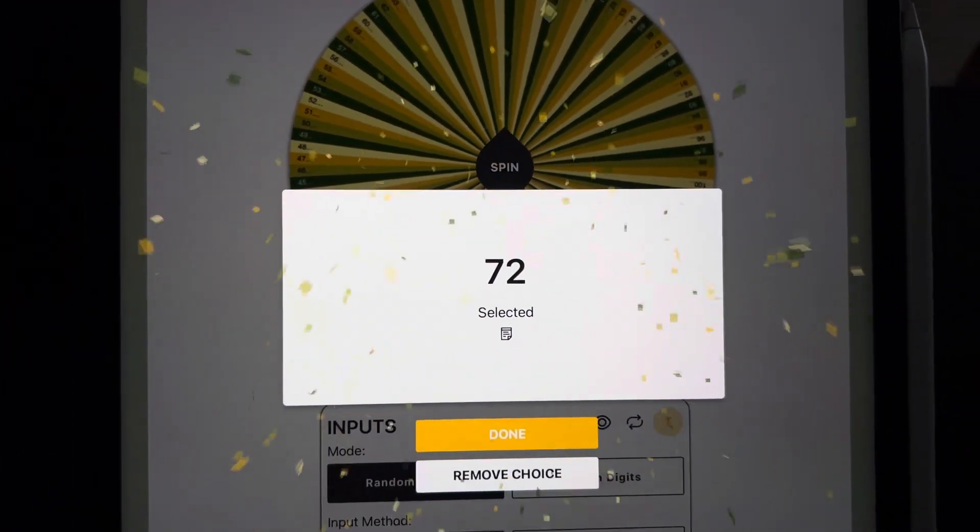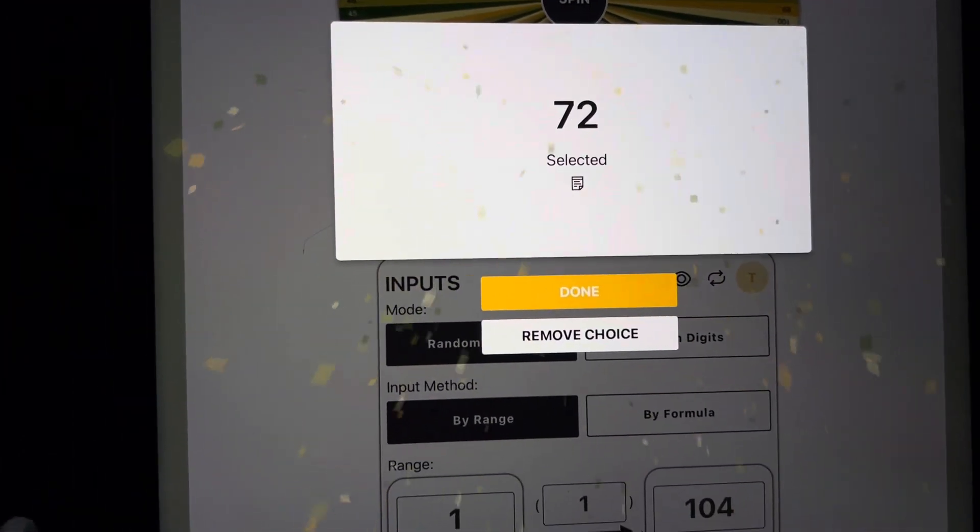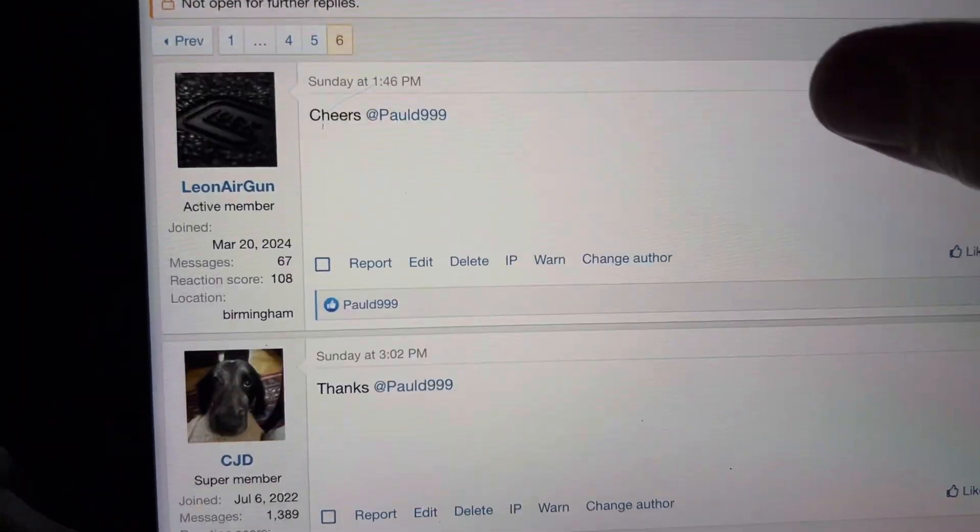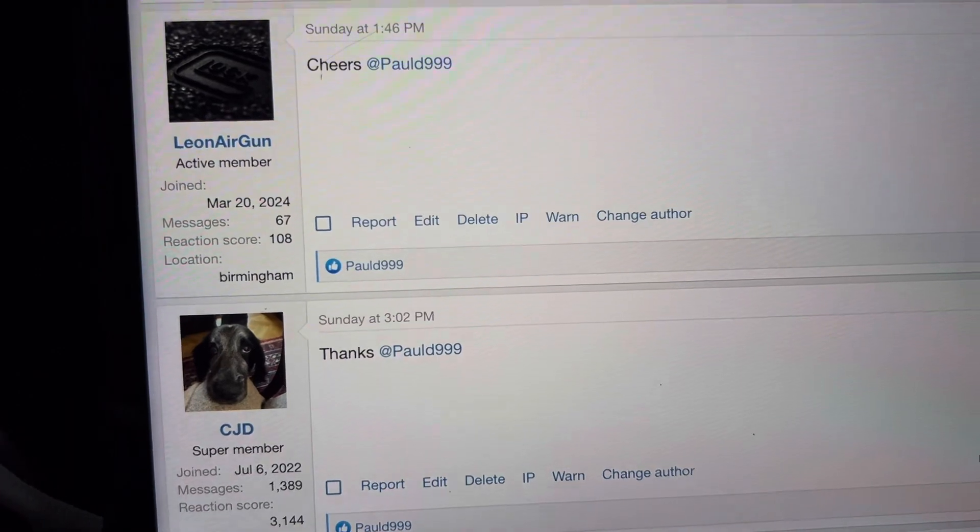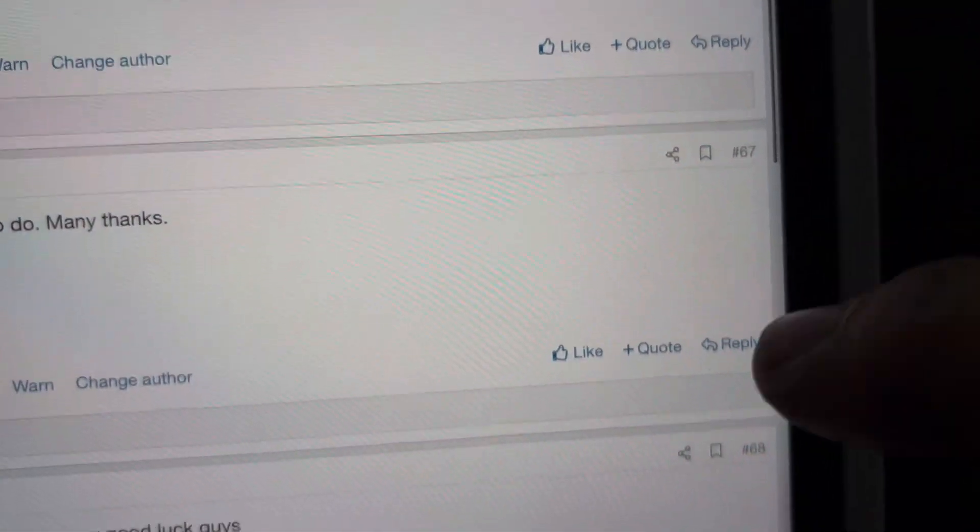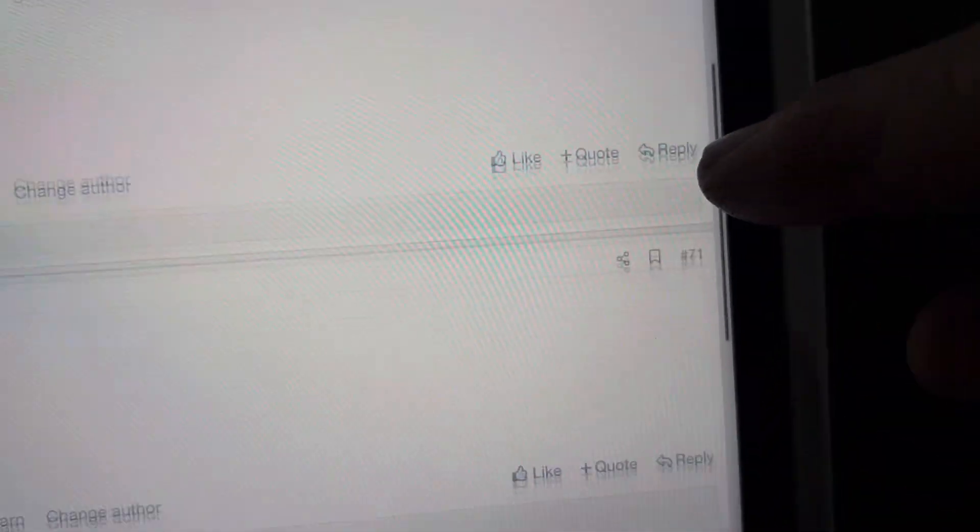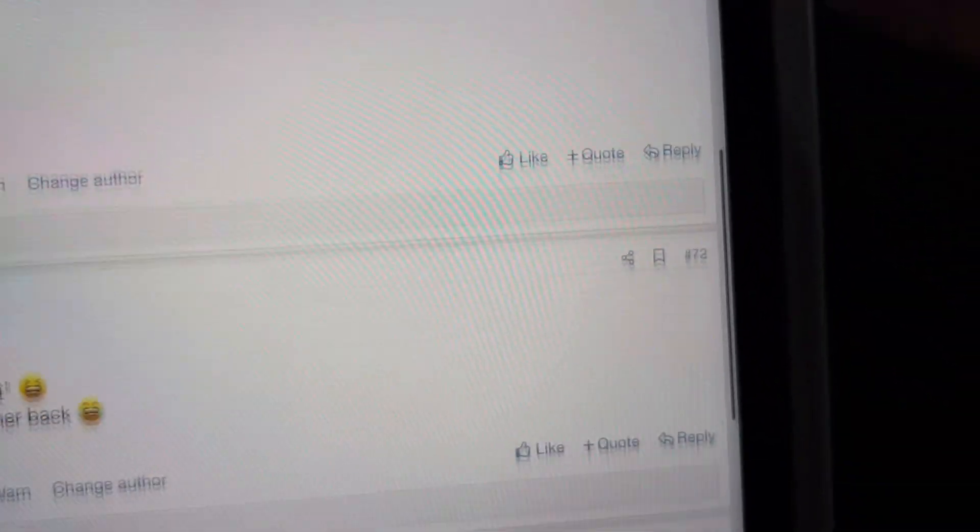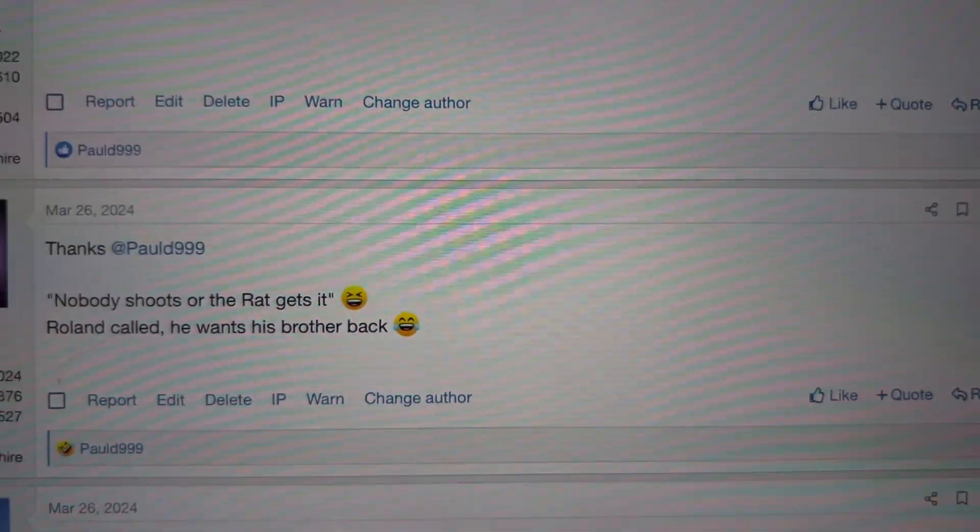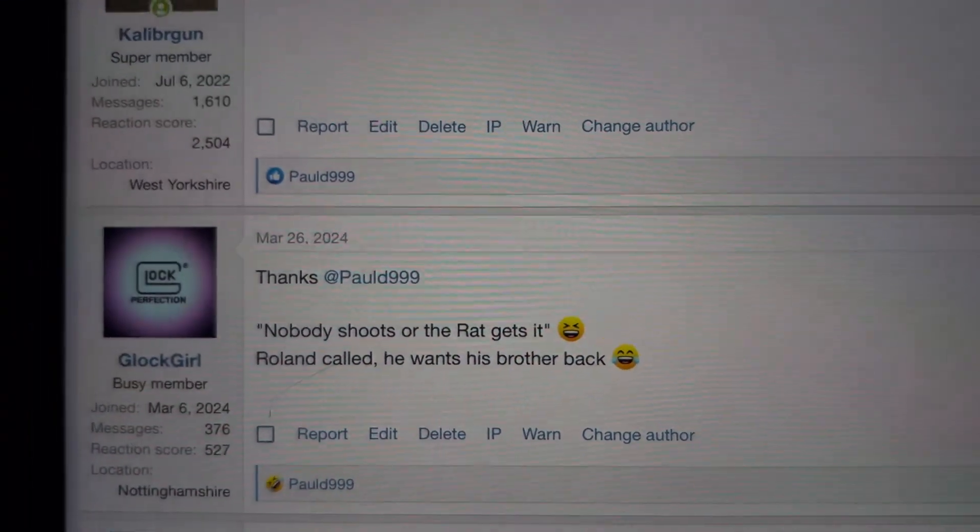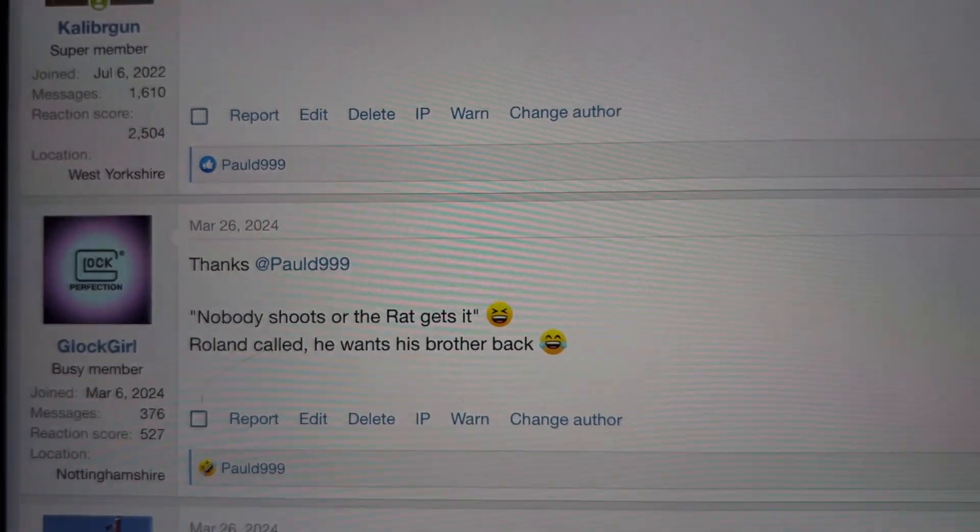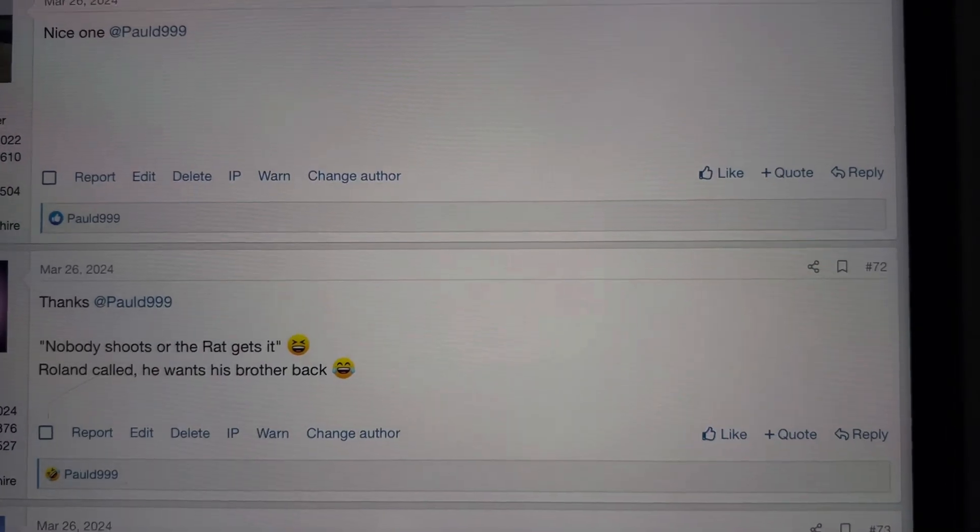Number 72. So let's go see who number 72 is. 71, 72... It's Glock Girl! Congratulations, Glock Girl!